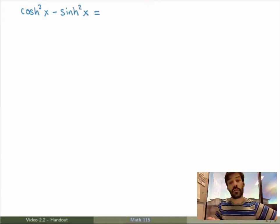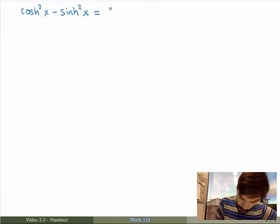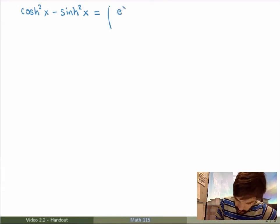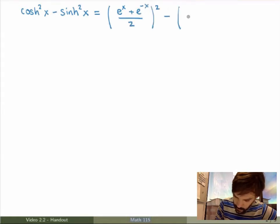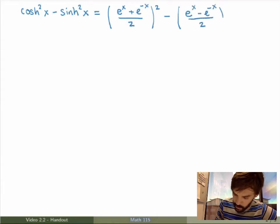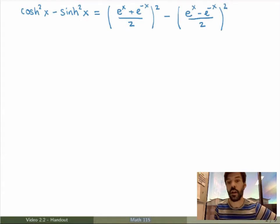I'll just use the definition. Hyperbolic cosine is (e^x + e^{-x}) / 2, and I take the square, minus (e^x - e^{-x}) / 2, which is the definition of hyperbolic sine, and I take the square.